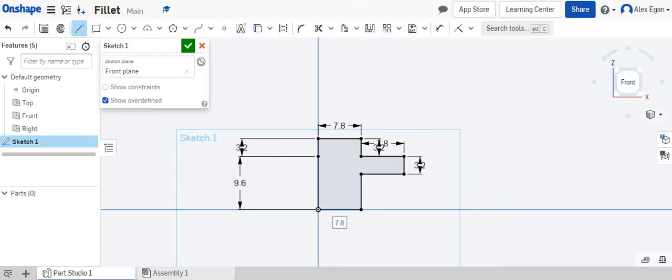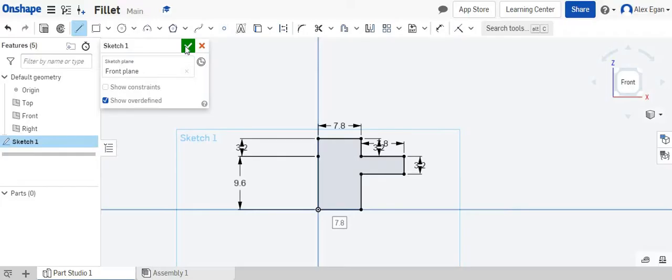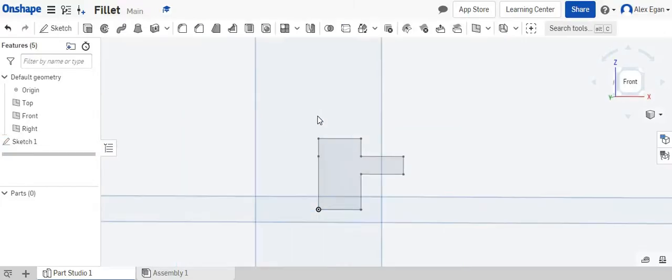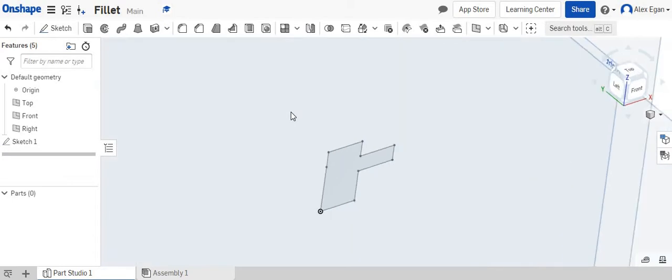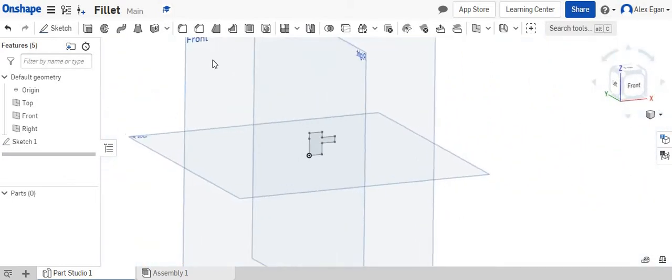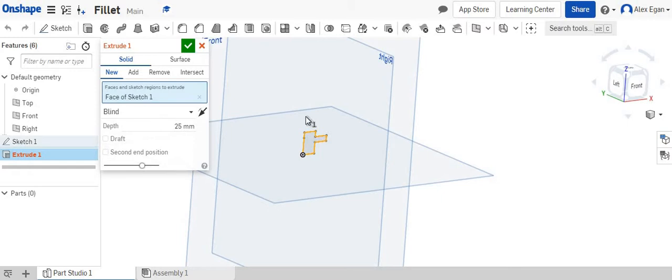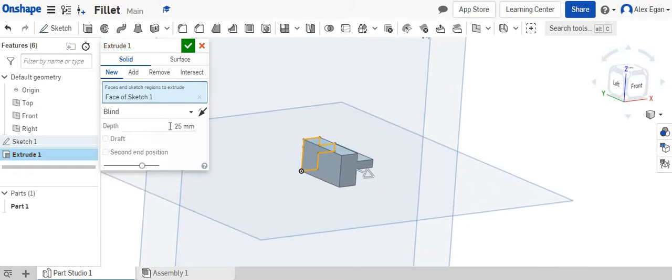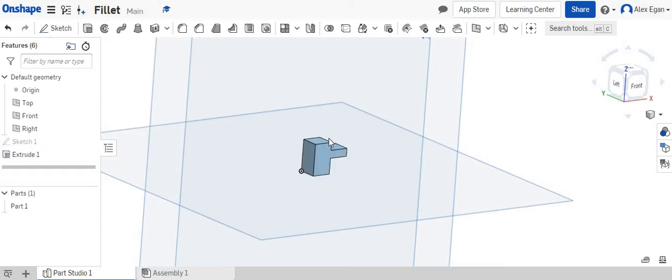So as you can see, we kind of have the right side portion of this drawn. We'll say finish sketch. We're going to kind of rotate it so we can see our 2D sketch on our 3D planes. We'll do extrude, click on our shape, and we know that this is 7.8 millimeters thick.